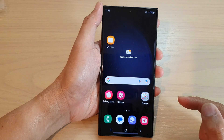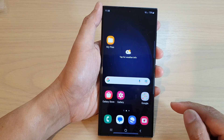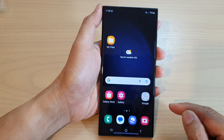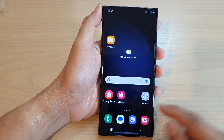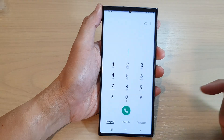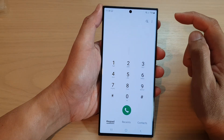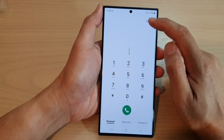First, tap on the home button to go back to the home screen. From the home screen, open up the phone app, then tap on the more button.